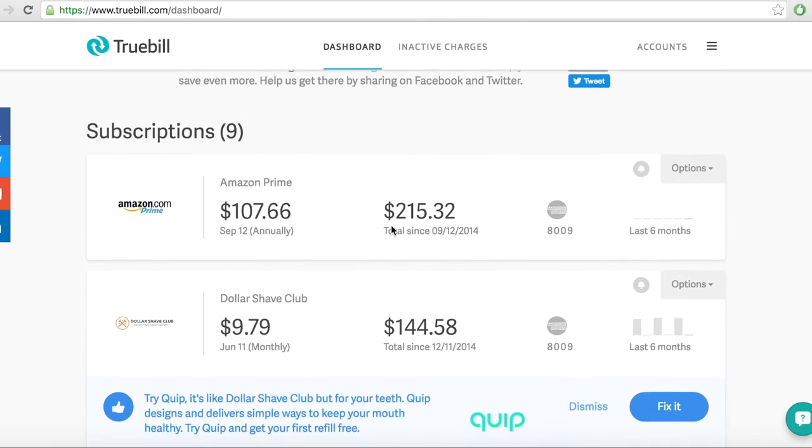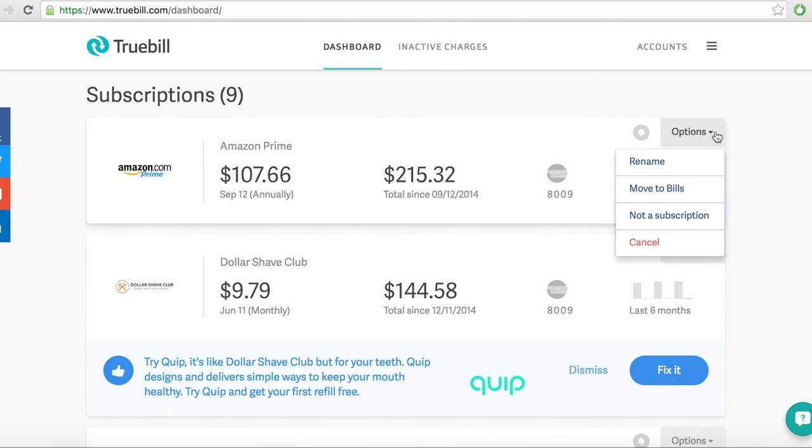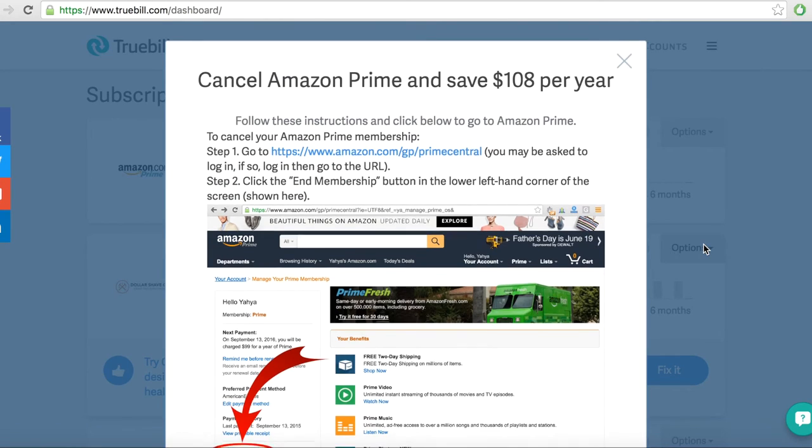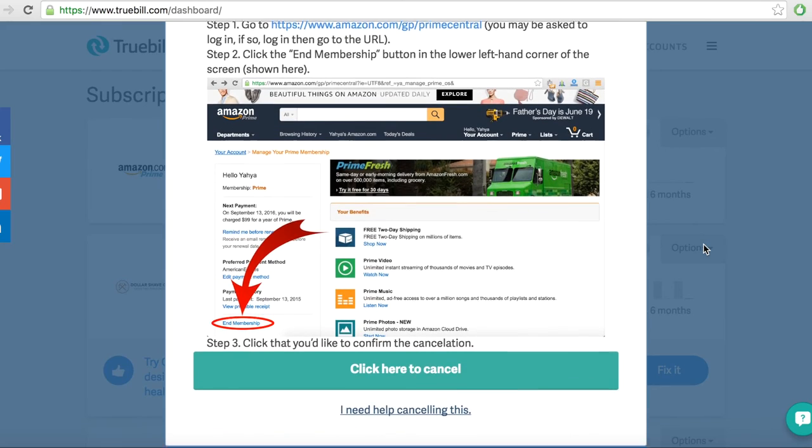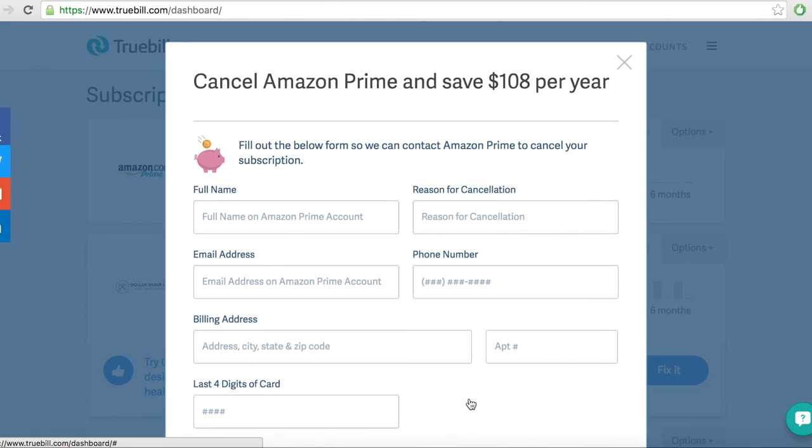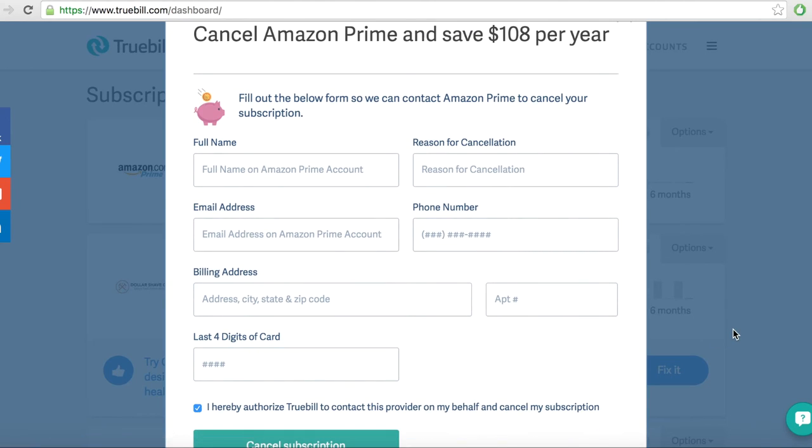If you are a user, go to your dashboard and on the Options tab of the subscription you want to cancel, simply click Cancel and I need help canceling this to request immediate cancellation.